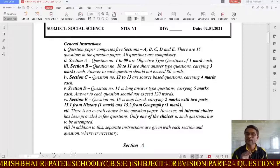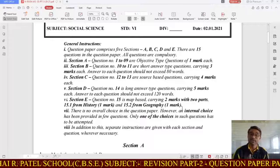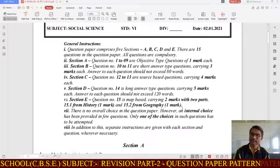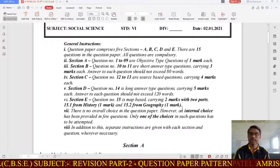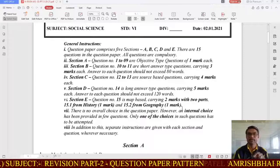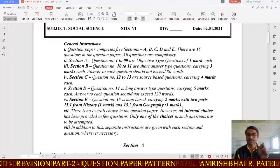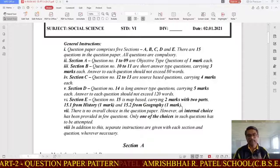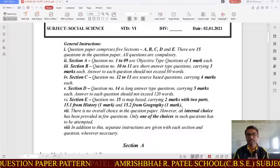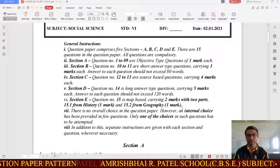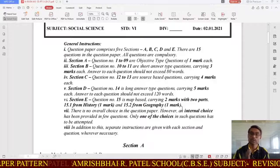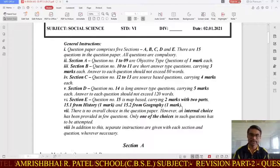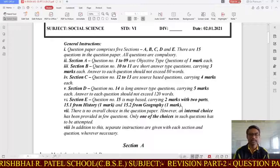Coming to Section C, question numbers 12 and 13 are source-based questions — similar to your English paper, where a passage is given and questions are asked below it. This is a new change introduced in periodic test 3. These questions carry 4 marks each, giving you 8 marks from this section.